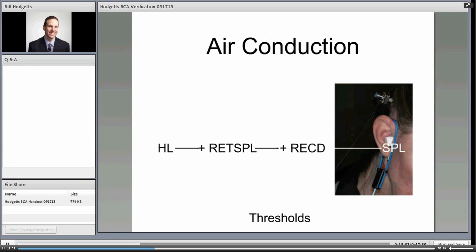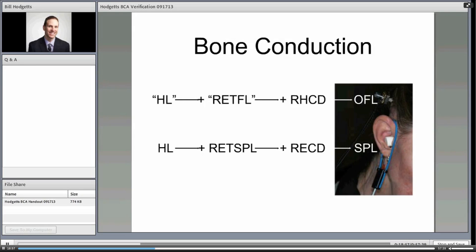For bone conduction, we have an HL value in quotes — because there is no standard for direct bone conduction HL, though Håkansson and Carlson have published an estimate. Equally, the RETFL (Reference Equivalent Threshold Force Level) is not standardized, but it does operate in the background of both manufacturers' software to convert from an HL value to a force level. The third piece is logically equivalent to the real ear to coupler difference: if we can determine the force level on a coupler, there may be a difference between how someone's head vibrates and how a coupler vibrates — the Real Head to Coupler Difference (RHCD).